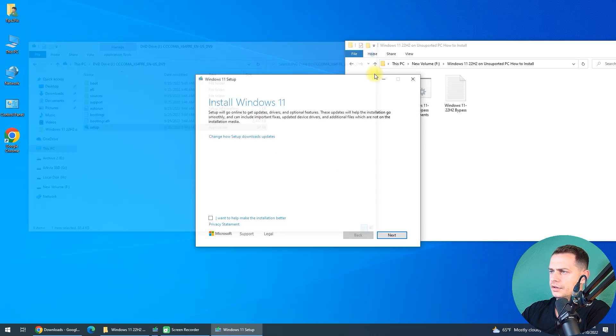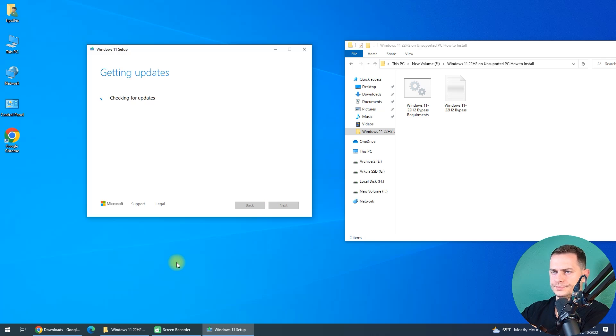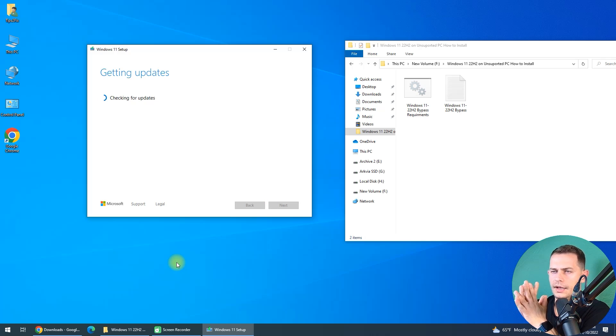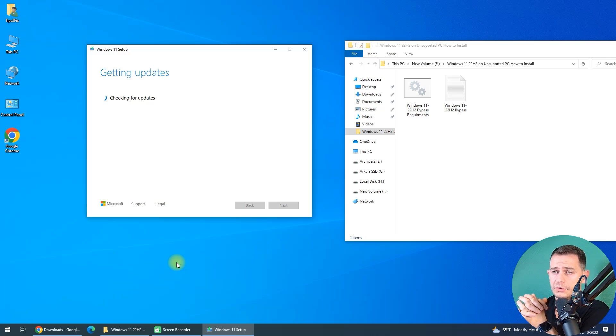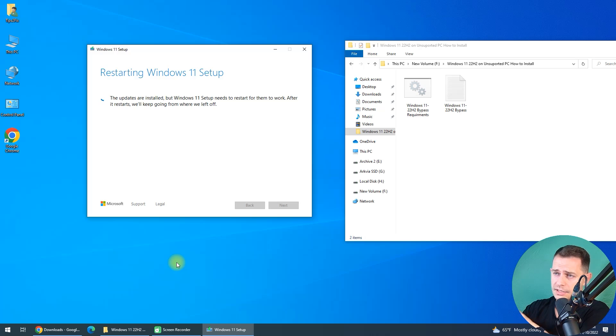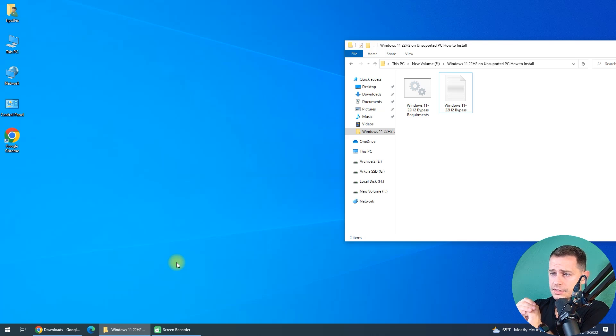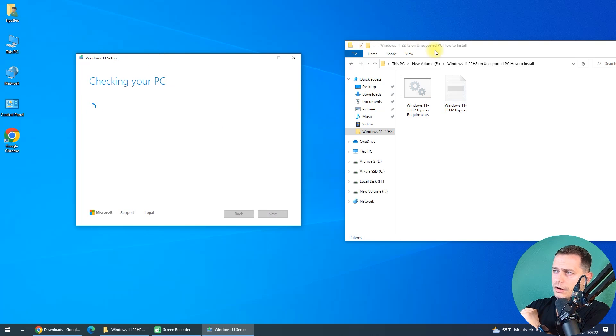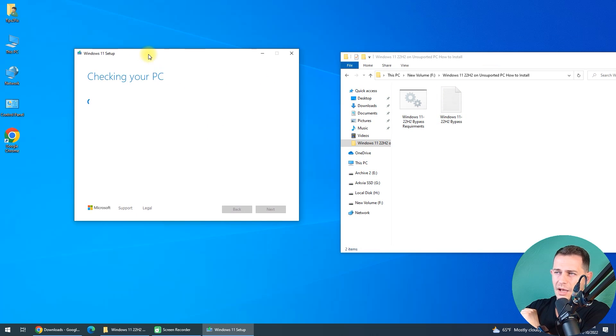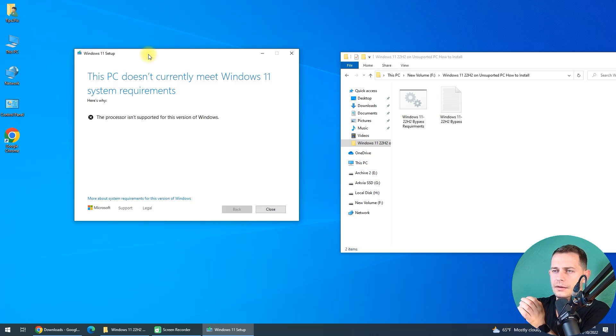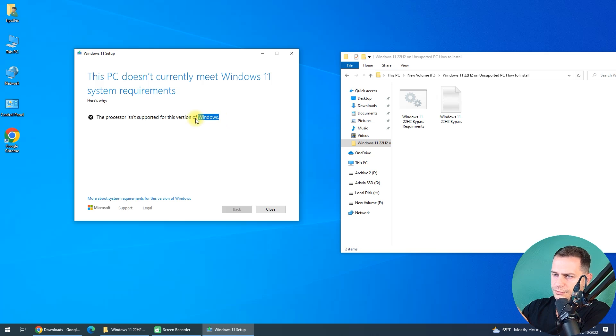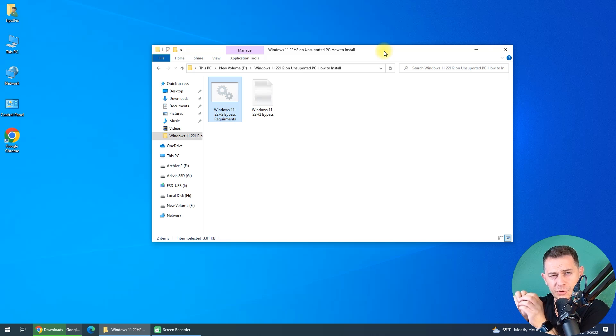It's getting updates ready. It will pop up that message that we are not able to install Windows 11 because of system requirements, but we will bypass all of this with that method that I have here. First, I will show you that we are not. Let's get this message and let's see. The processor isn't supported for this version of Windows.